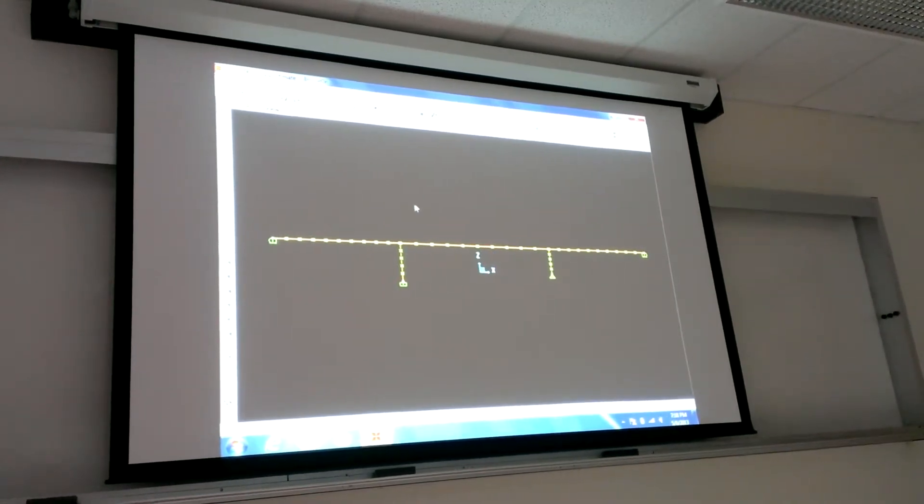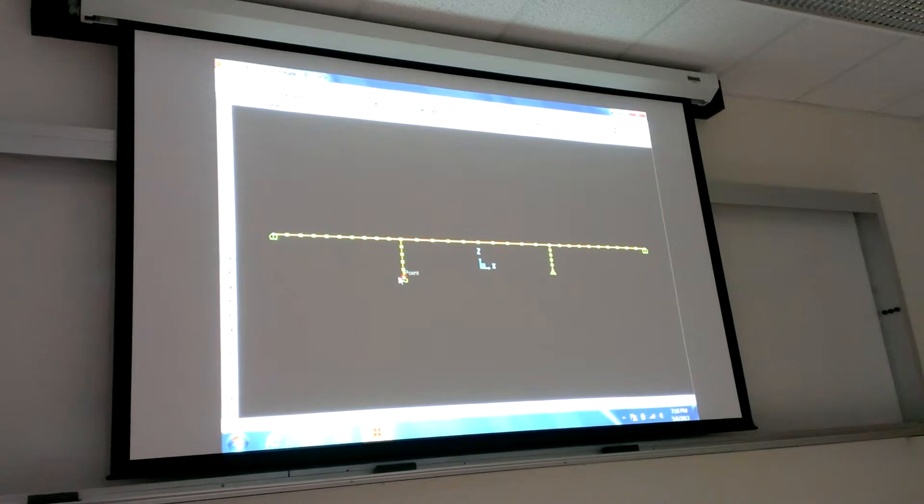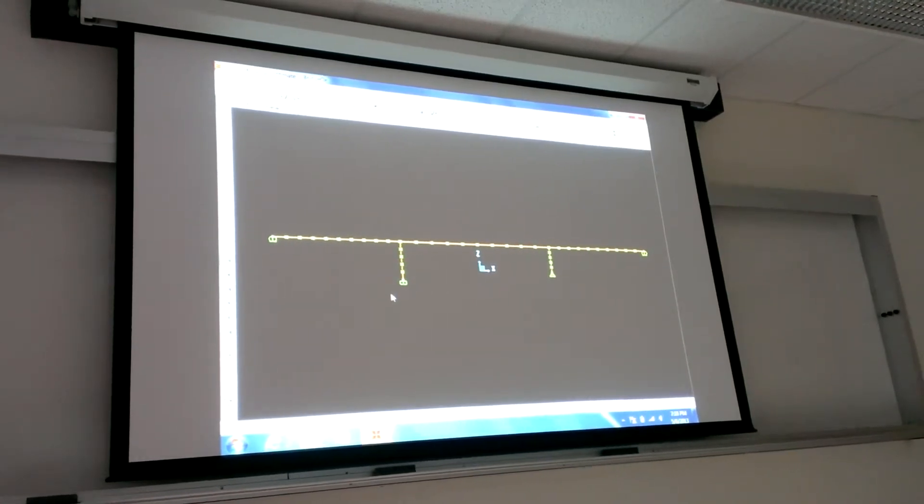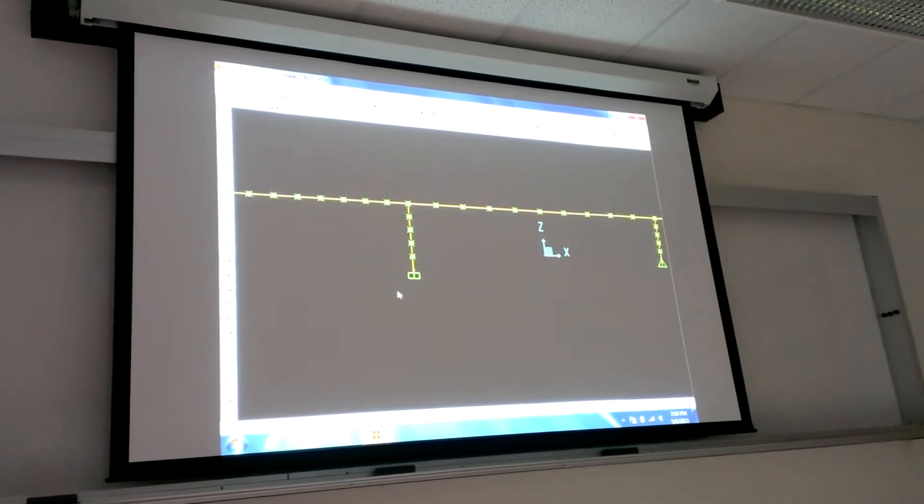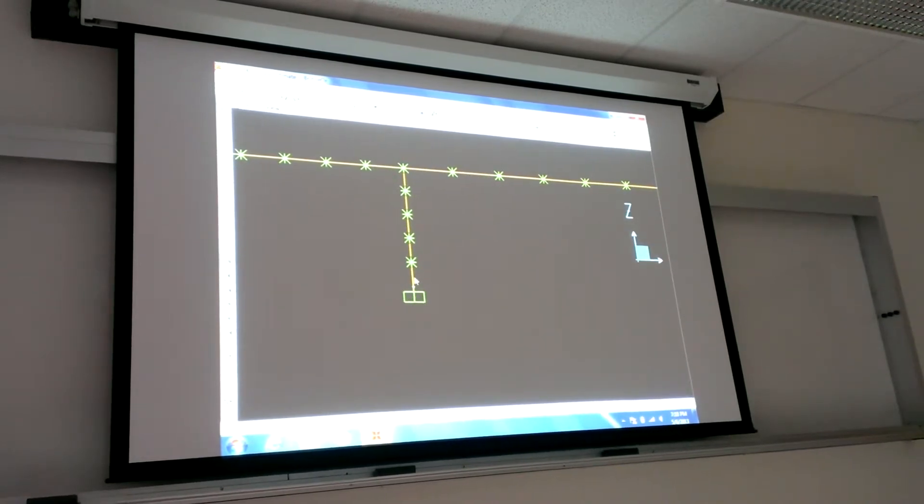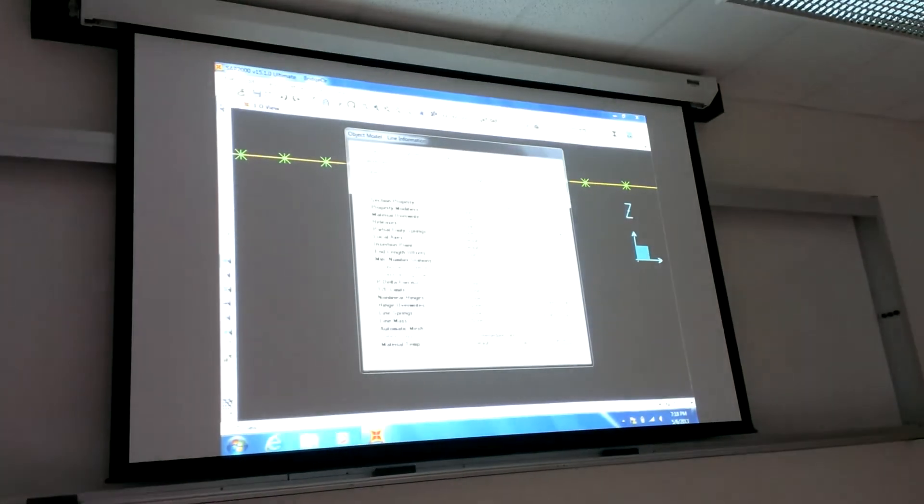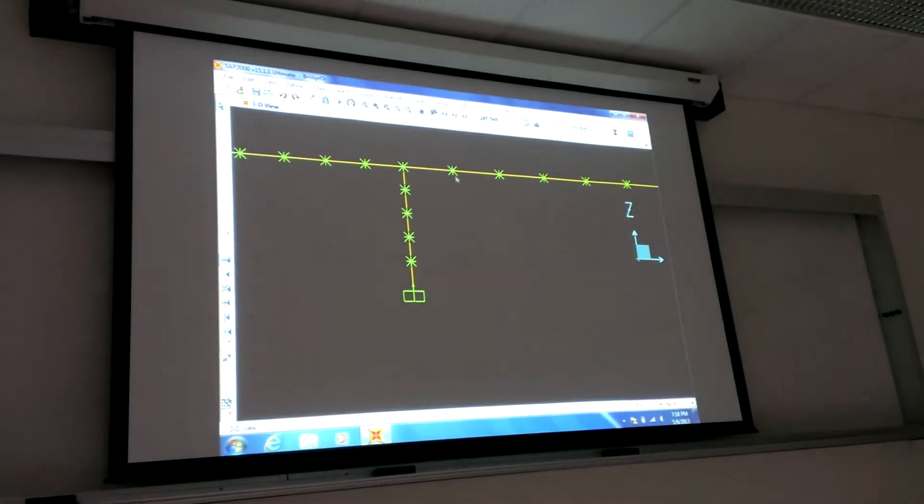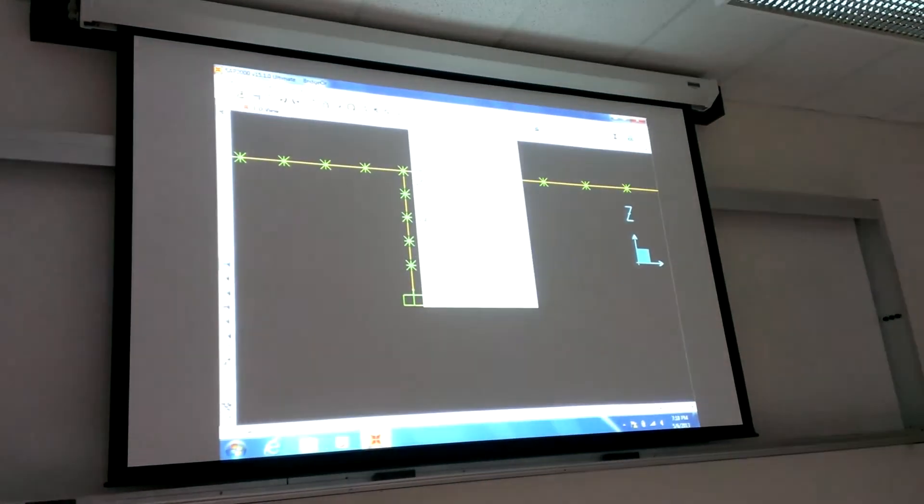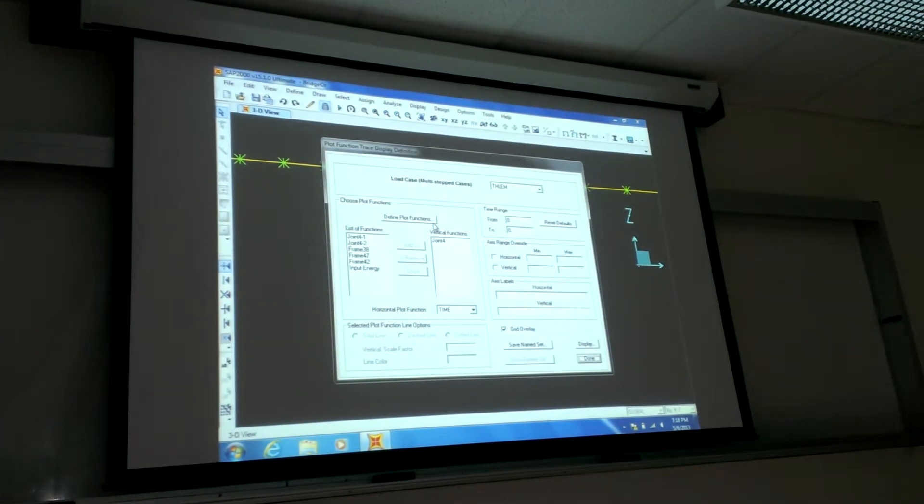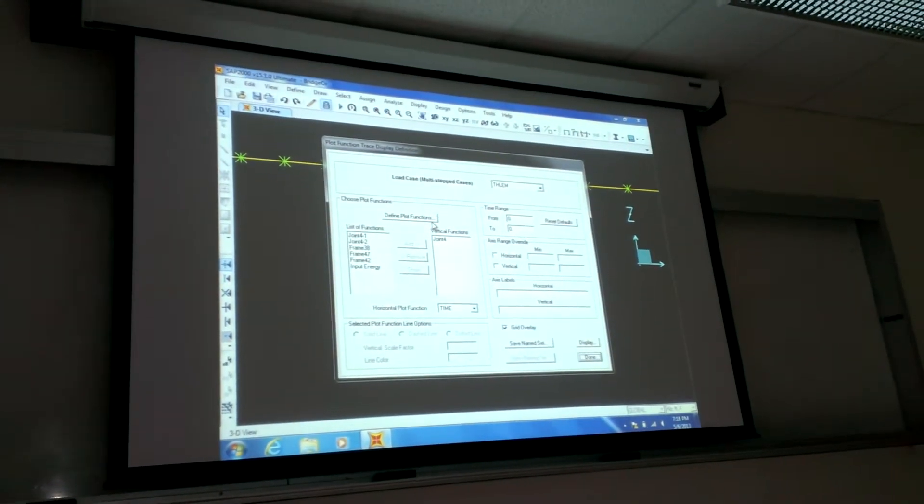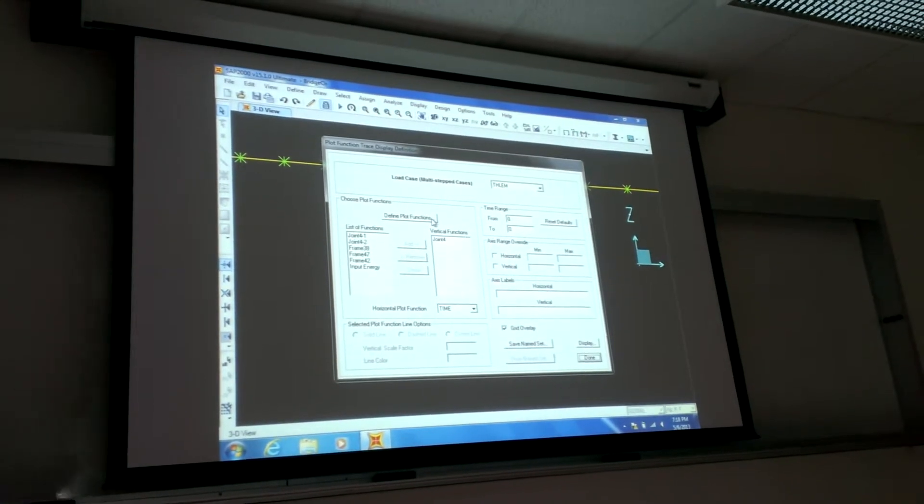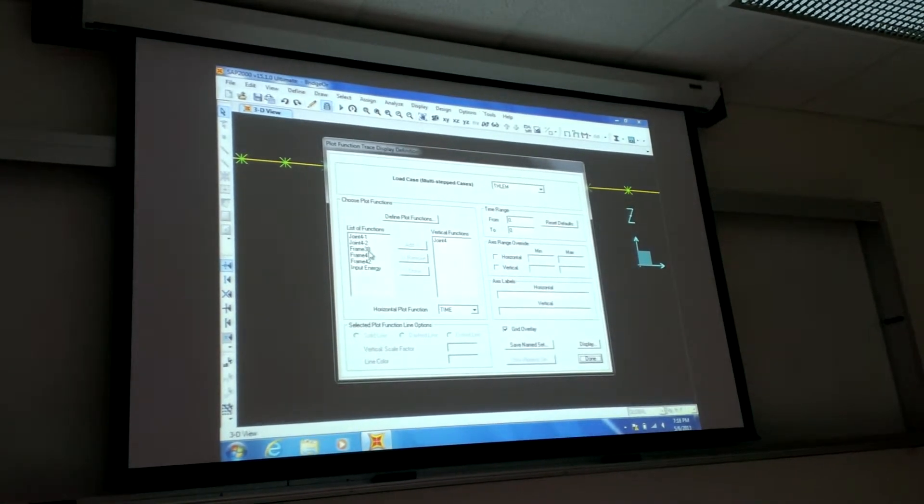Why don't we, while we're here, I'm using this particular example of the earthquake motion that I'm running. Let's look at the columns. You see this one here? That's label number 38, right? So I'll say display, show plot functions. This is the linear elastic time history analysis. This is what I'm designing my columns. See it's there, frame 38.